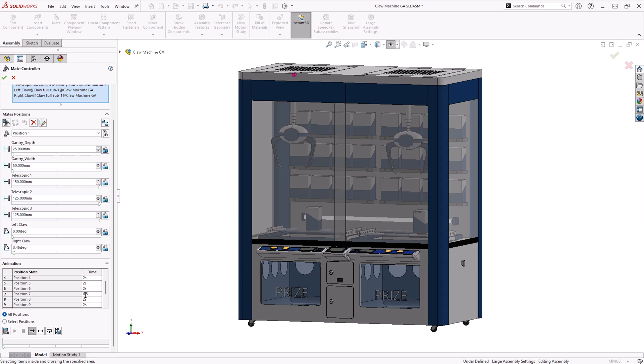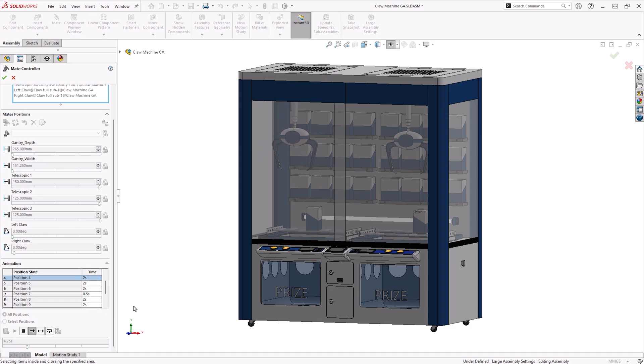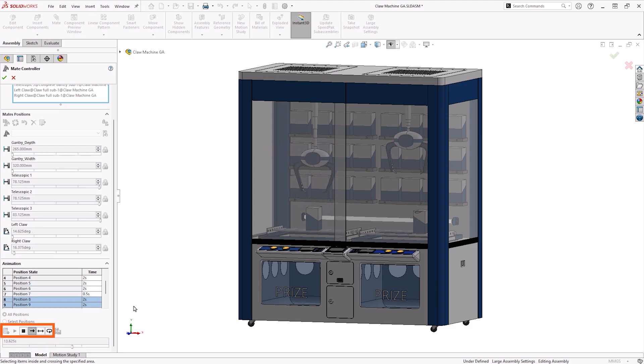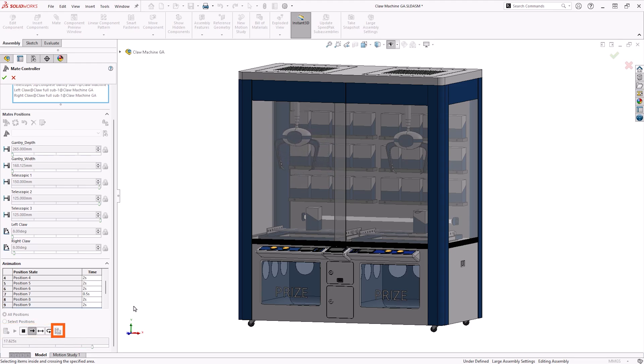The animation section contains a table with each position and a time. This time is the duration between each position and the next, which can be adjusted if needed. We click Calculate Animation to begin processing, and once complete, we can use the playback buttons to view the animation or directly export it using the Save Animation button.